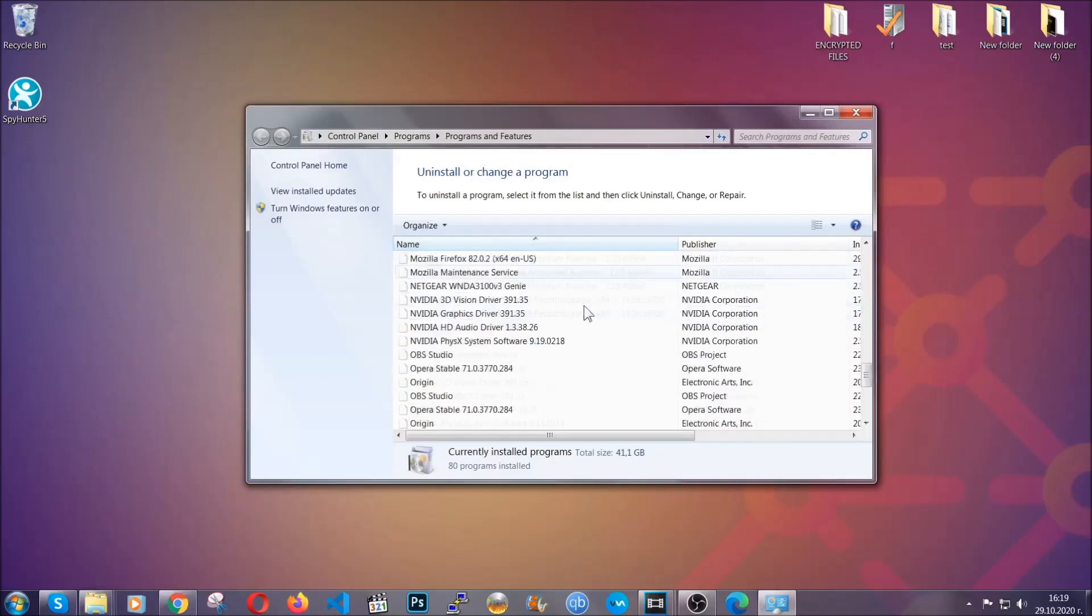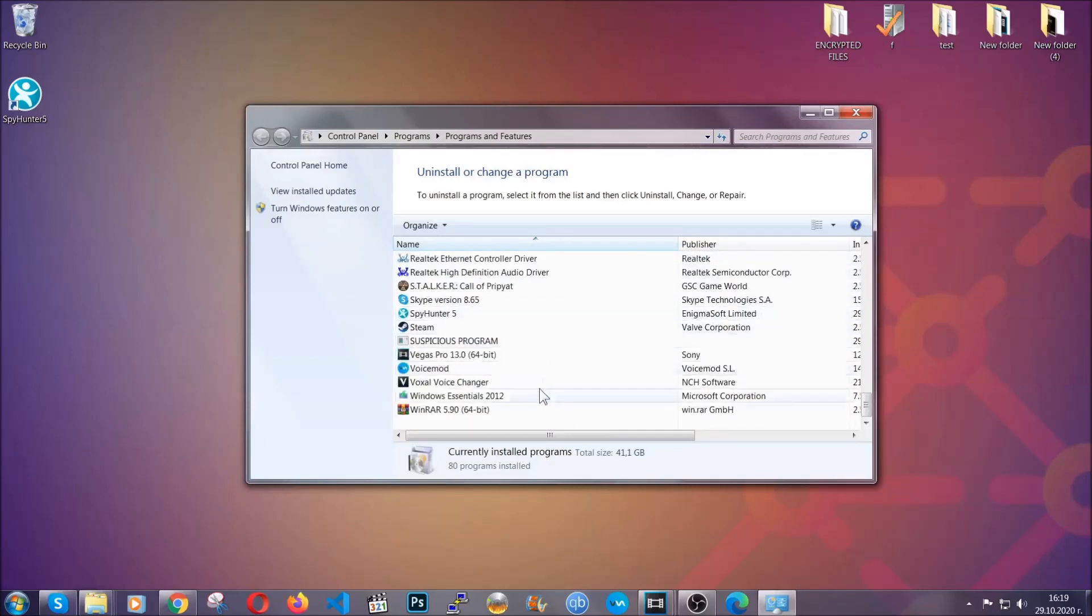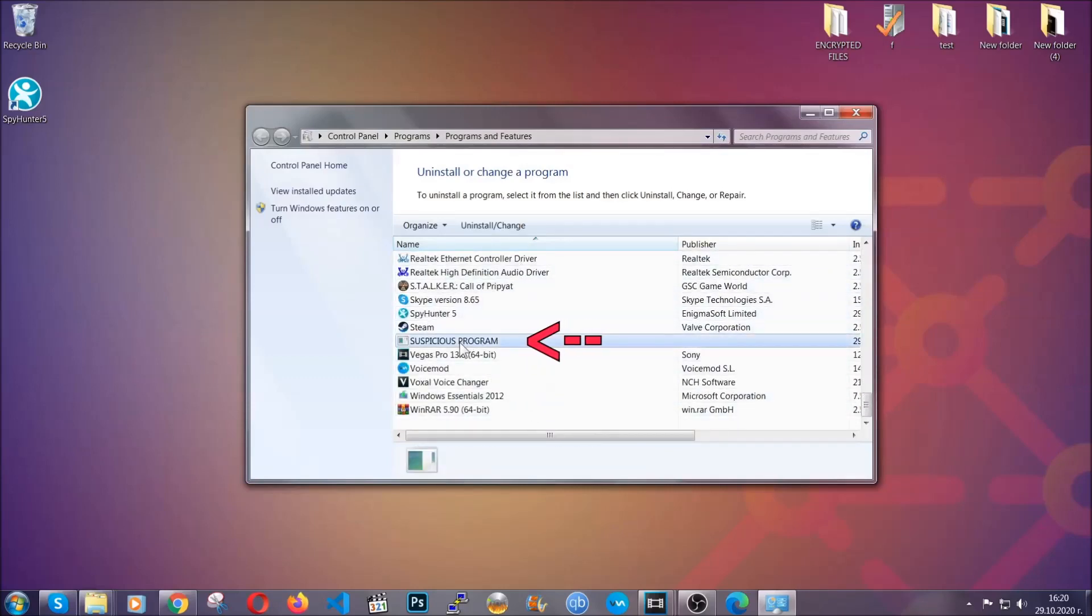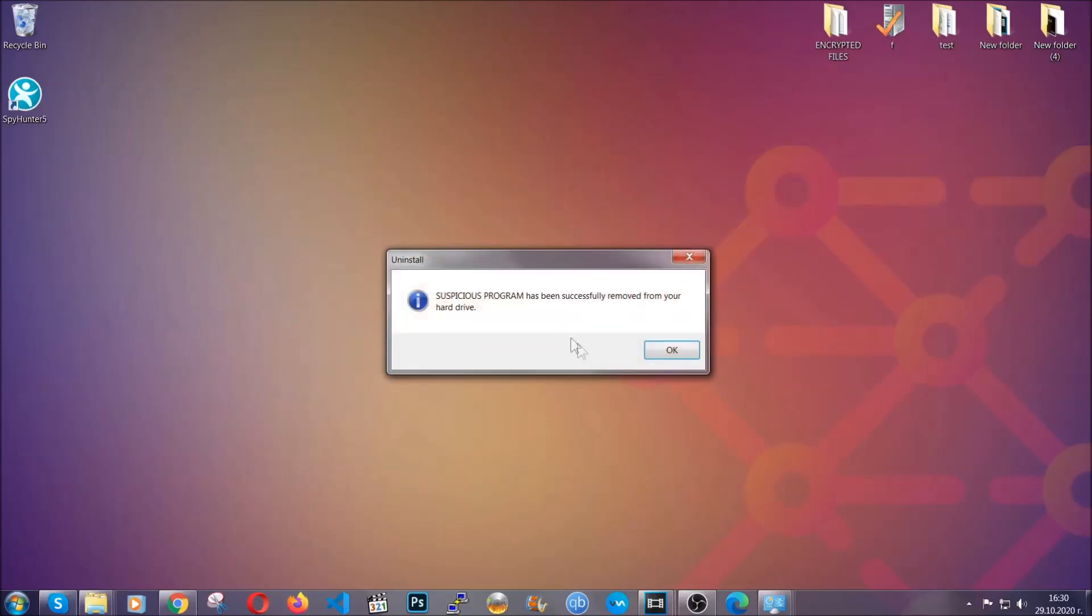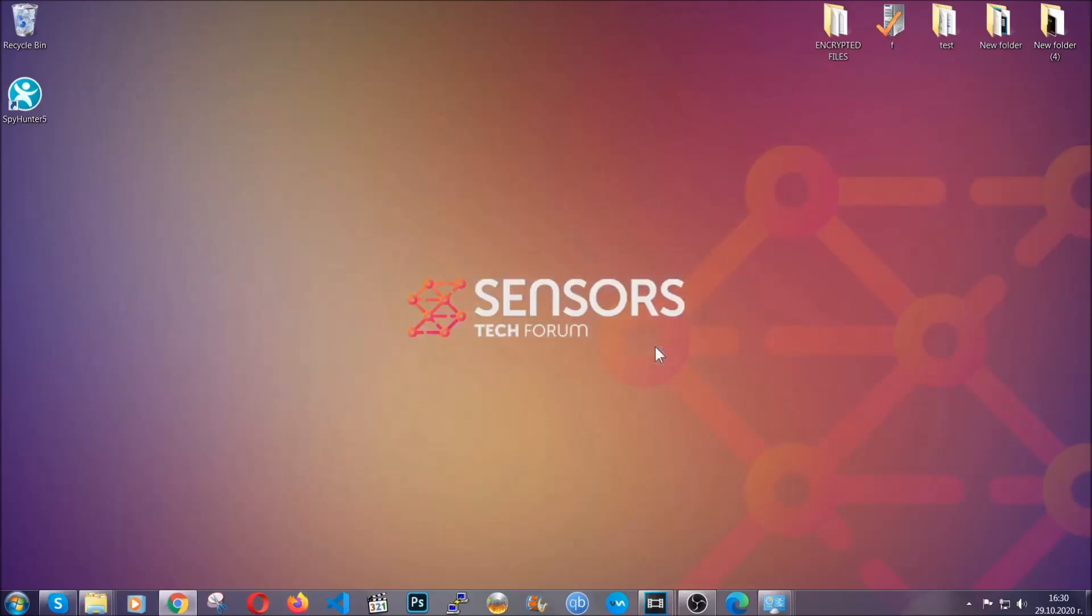When you do that, it's going to take you to the programs and features. All you have to do is locate the suspicious program, mark it with your mouse and then click on uninstall. This will make sure the program is gone from your computer. And when the program is uninstalled, all you have to do is clear up your web browsers.